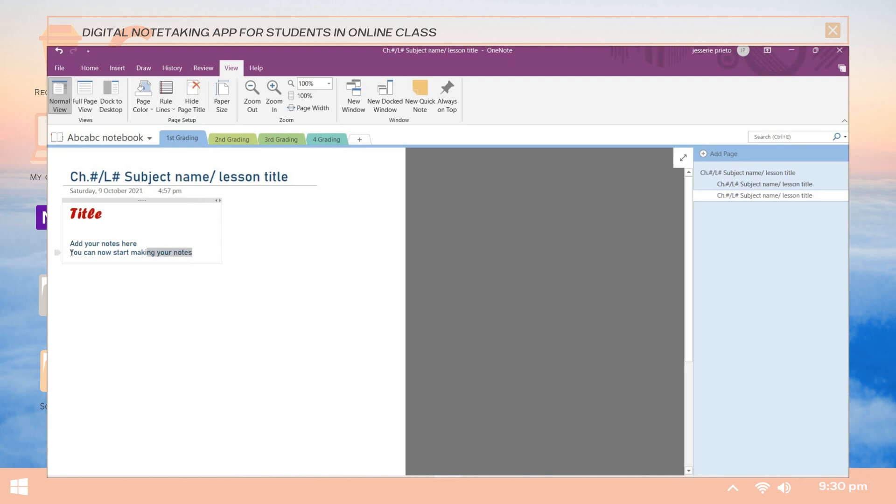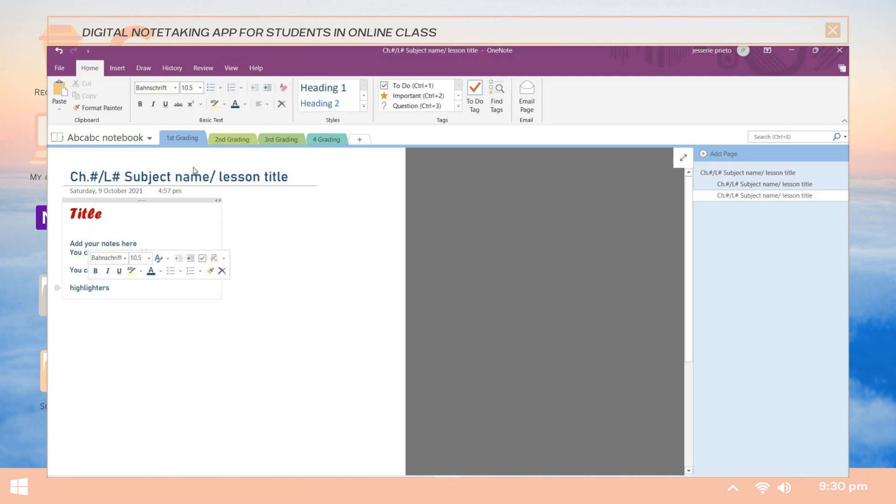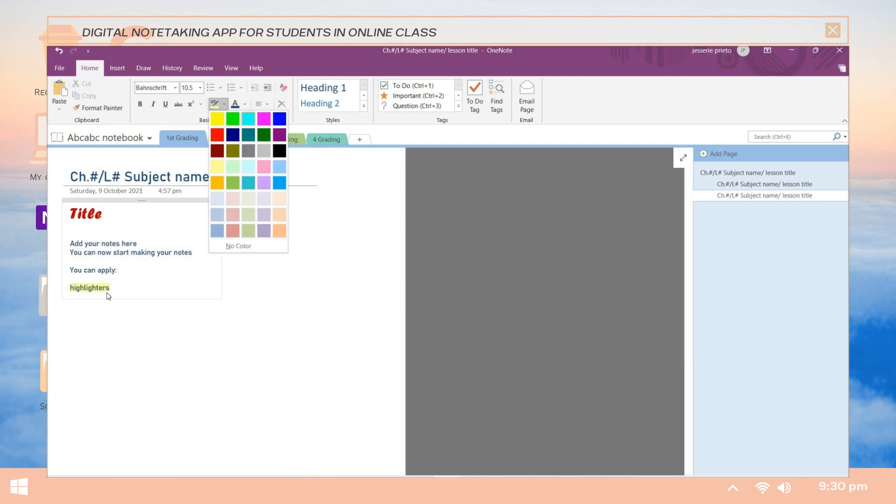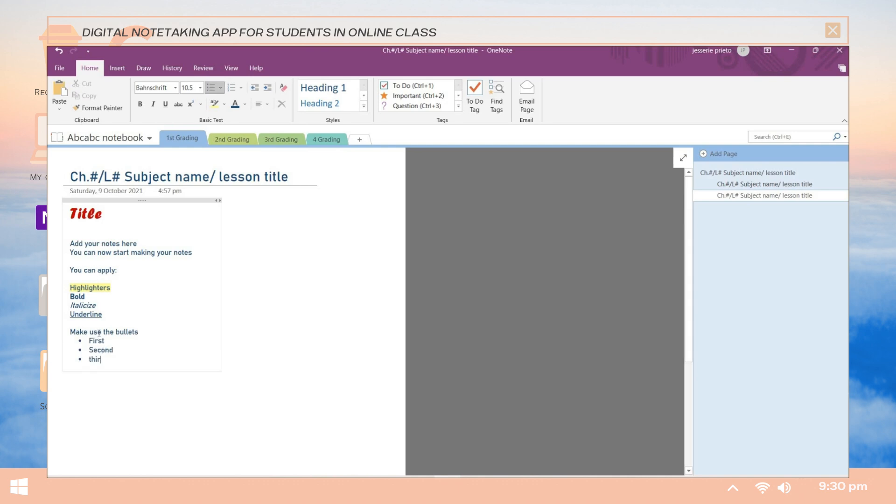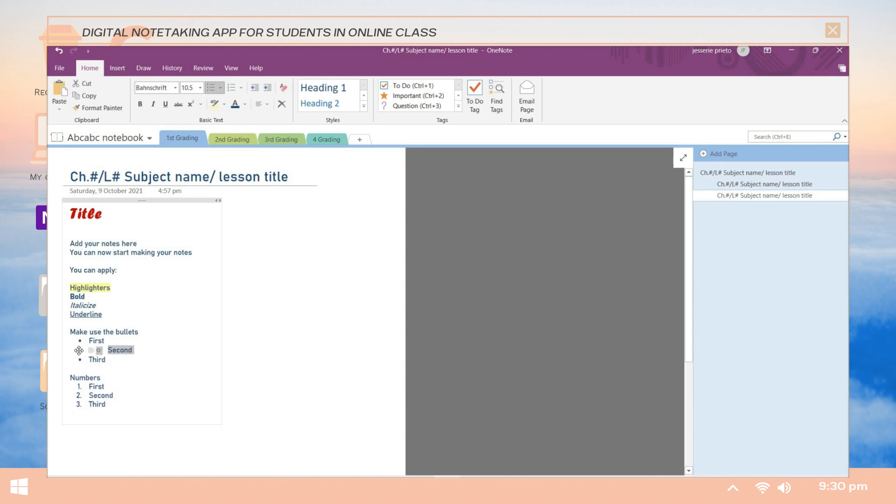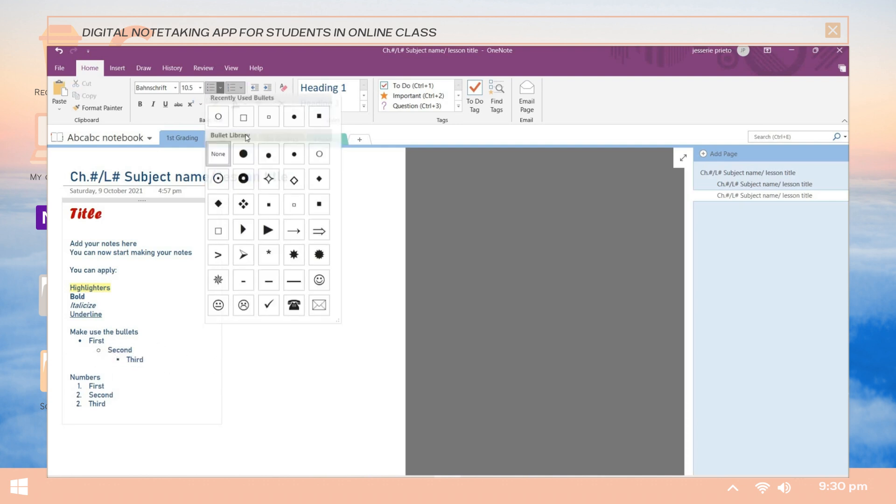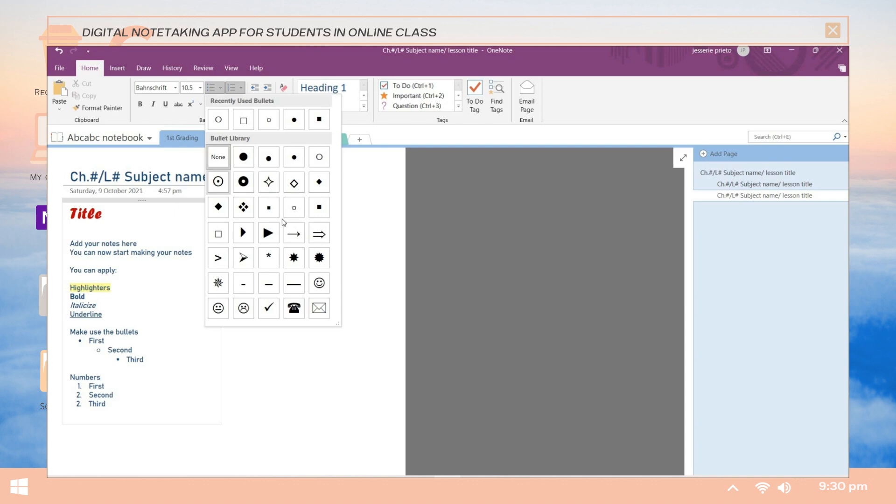Here in OneNote you can add some highlighters on those important terms. They have here a variety of highlighter colors. You can also apply the basic styles like darkening the text, applying italicize, and underlining them. Also make use of the different bullet designs for your notes. You can just click on the asterisk key and shift on your keyboard to place a bullet directly. And you can add some numbers or letters in stating your notes.